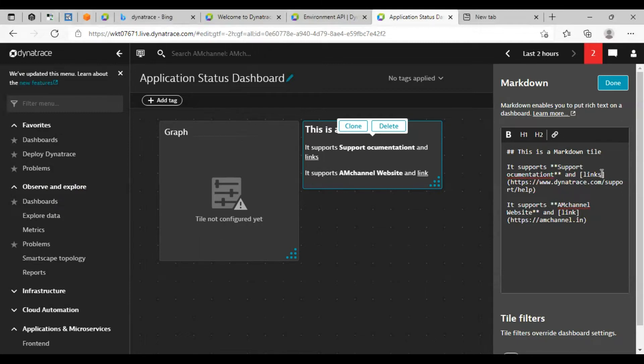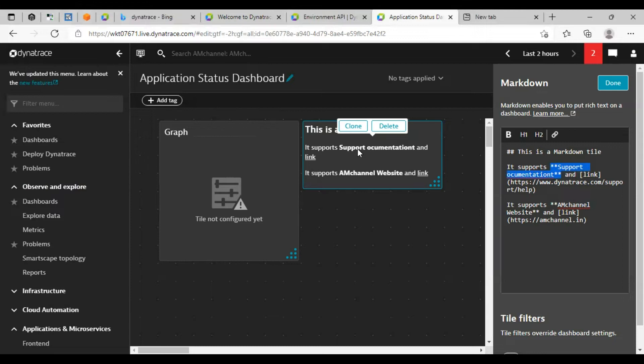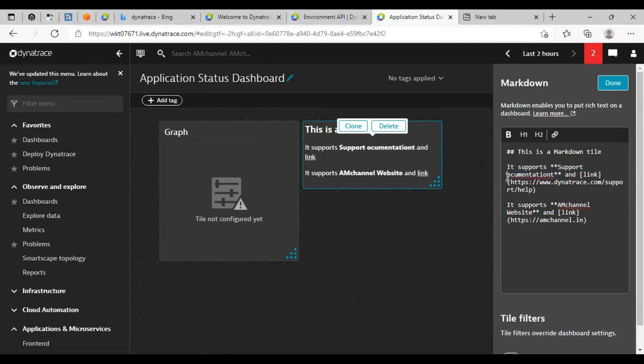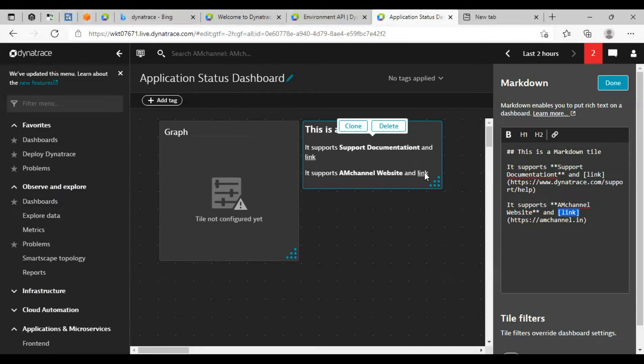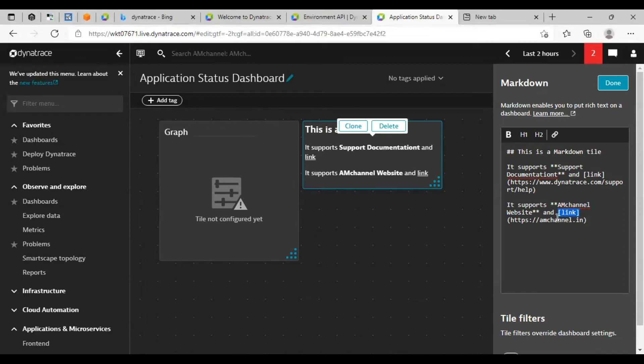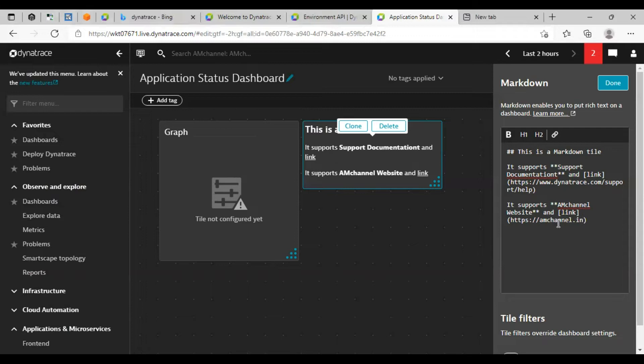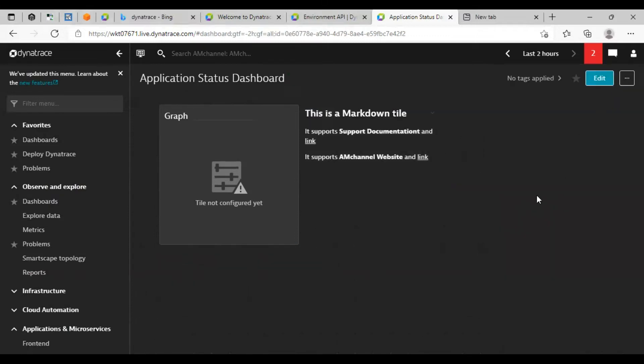You can modify this. Anything in double star will make that text bold, as you can see here. In brackets, that is the link or the clickable button here. We can click to open that link. And in this bracket we can add our link here. Click done. So this way we can add a markdown tile.